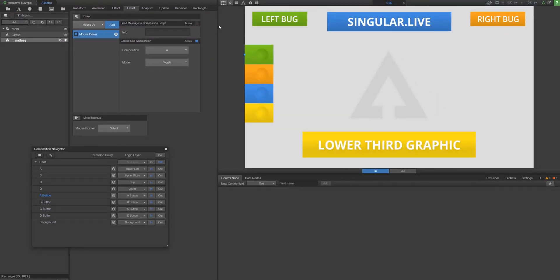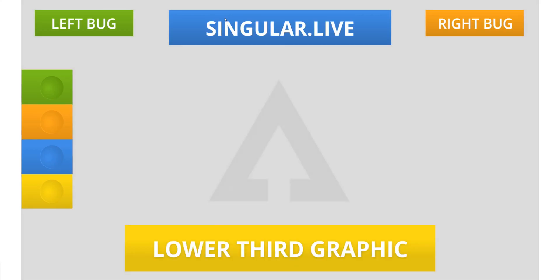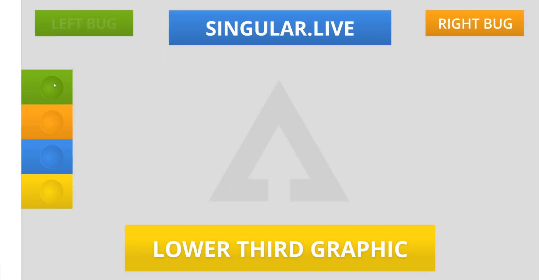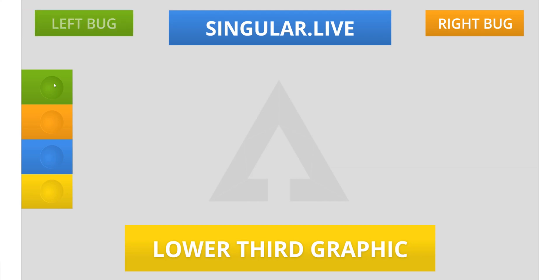Congrats! You've just made your overlay interactive. Test your work by pretending to be a viewer. Open up your output and see if your work is successful by clicking on the button. If you've followed the steps correctly, clicking the green A button will toggle in and out the green A overlay.